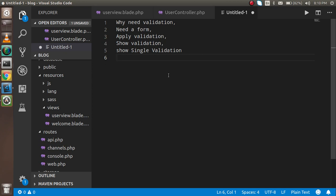because I already made it in the previous video — the link is given in the description box. After that we will apply the validation inside the controller, then we will show all messages in a single way and single messages also within the HTML form. So now let's start with why we need validation.